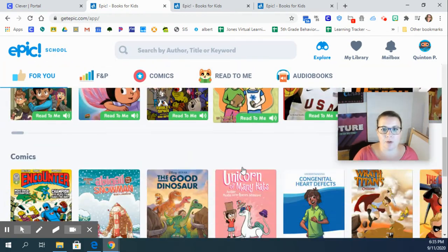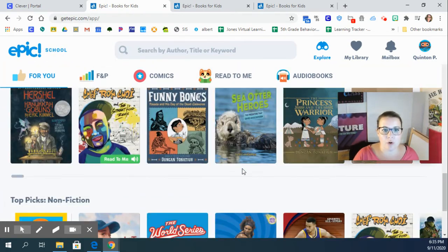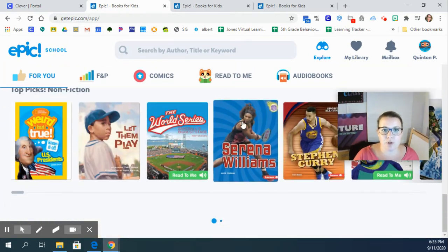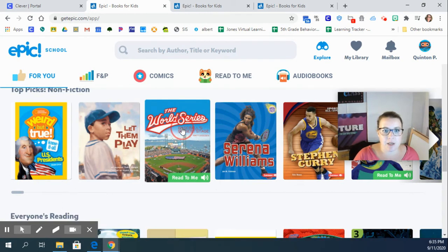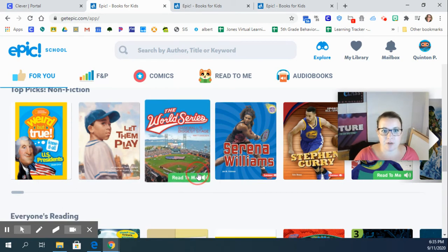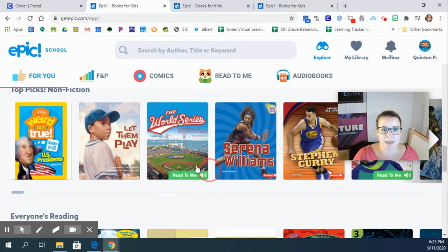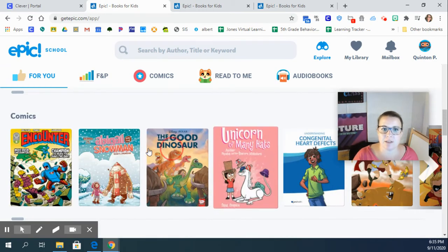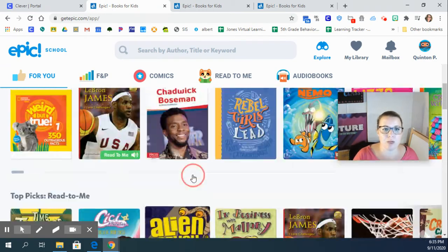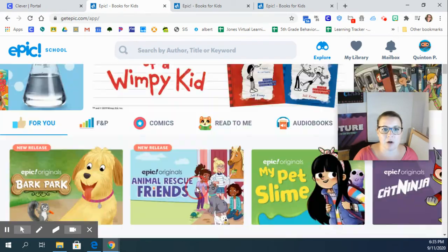And you are going to choose which book you want to read. Some of them, if they have this green volume down here, this green sound button, then that means it will read it aloud to you. Some of them you will read independently on your own.